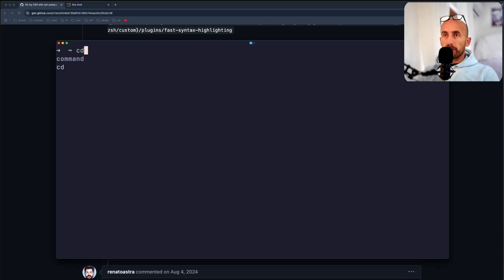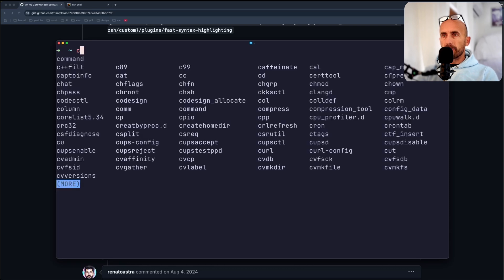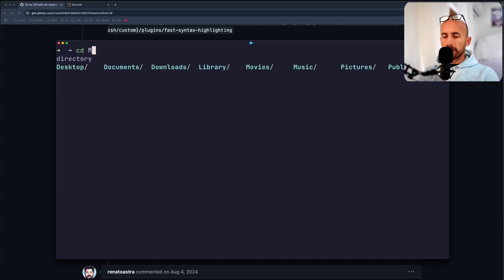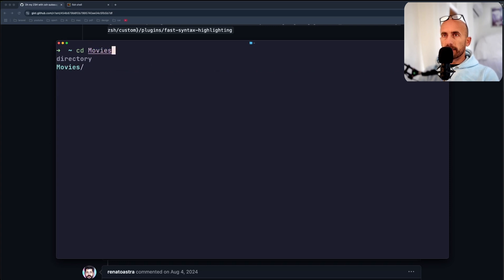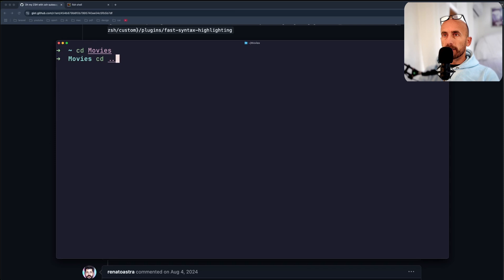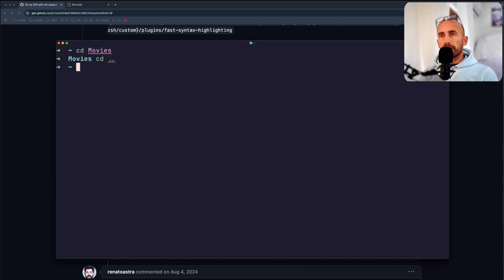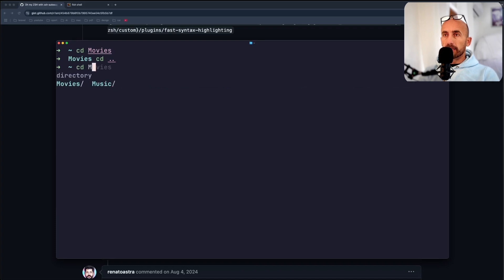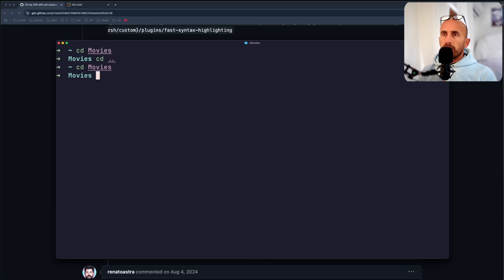So if I say cd, as you can see, we can go to movies, and I have here movies, I can go back. And now, because I navigated to movies one time, I can say just M, and now it's going to auto-complete for me. And the syntax highlighting also.